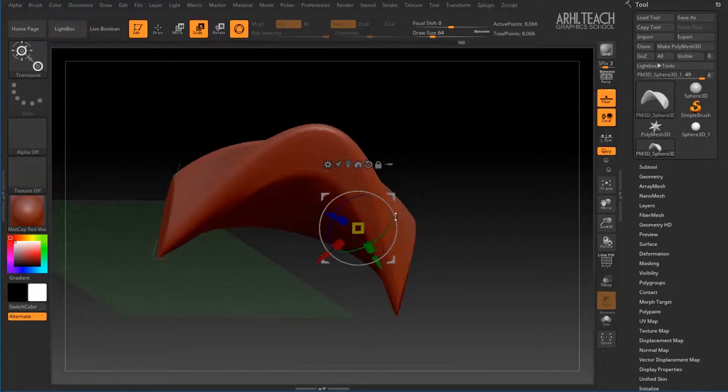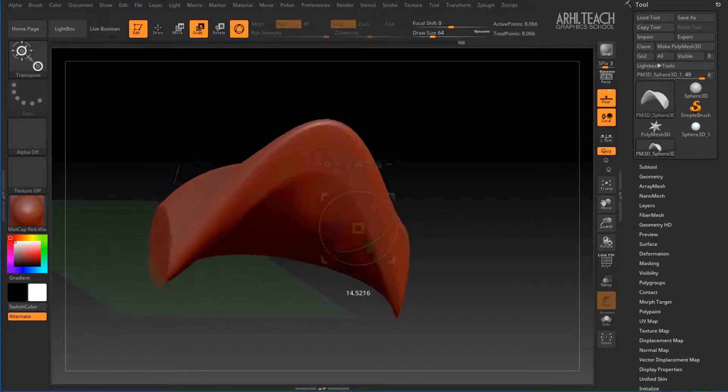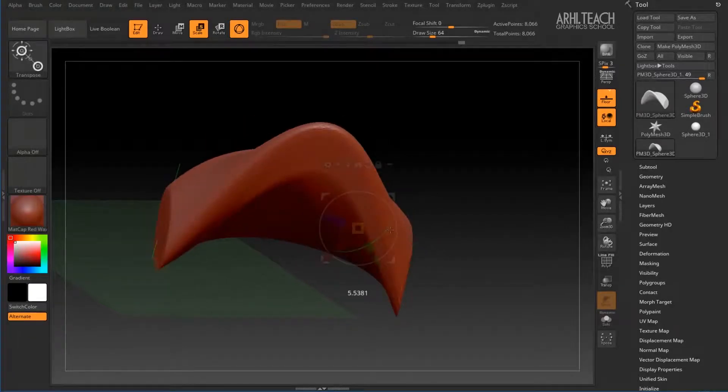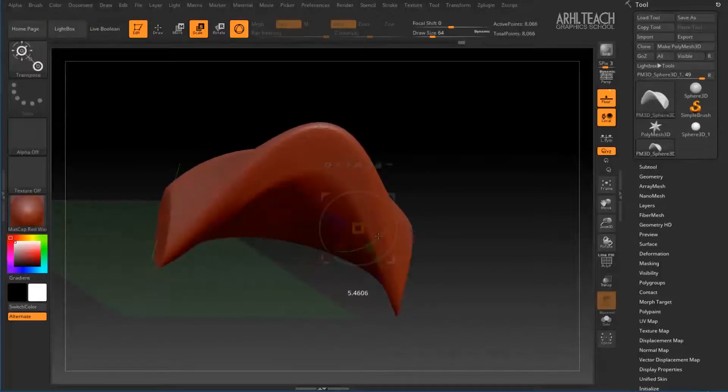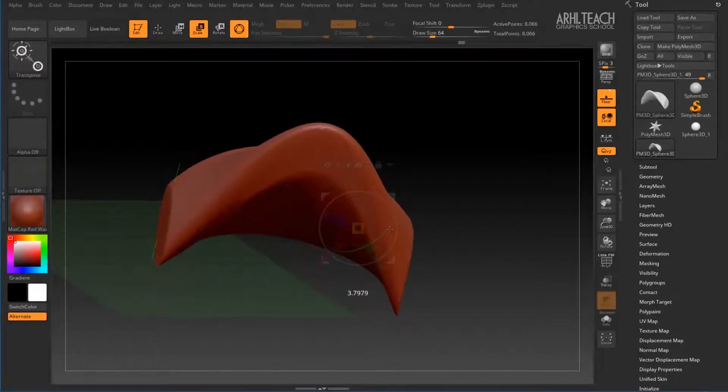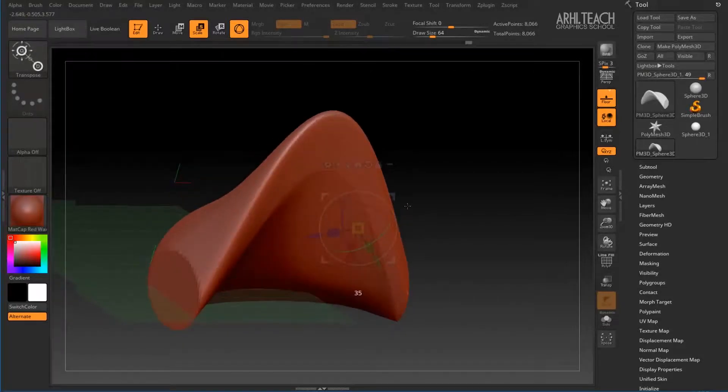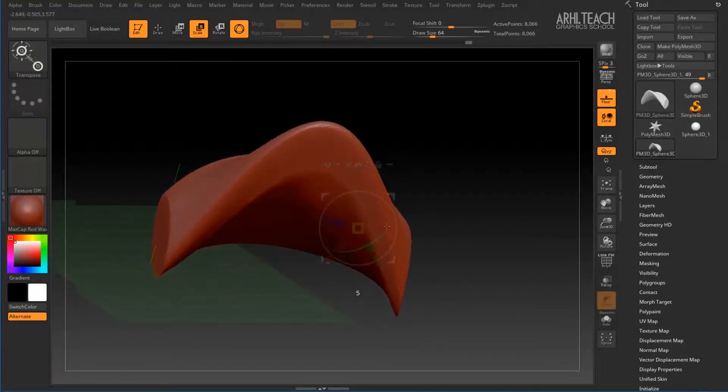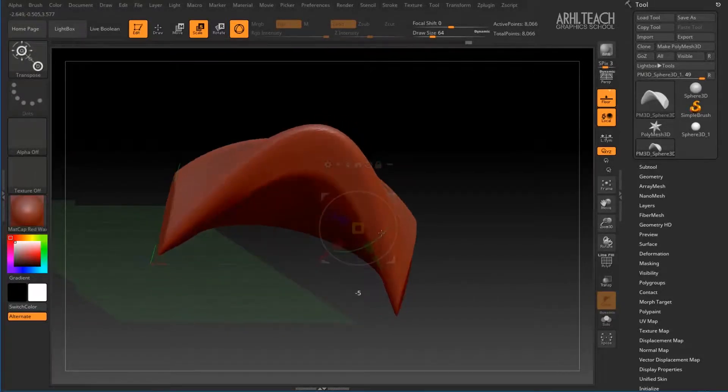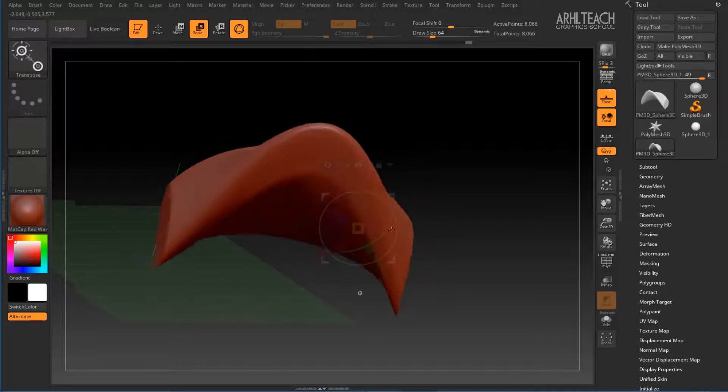Just like in any program, you can rotate either Gizmo itself or the object itself with Shift held down, which allows you to rotate in increments of 5 degrees.